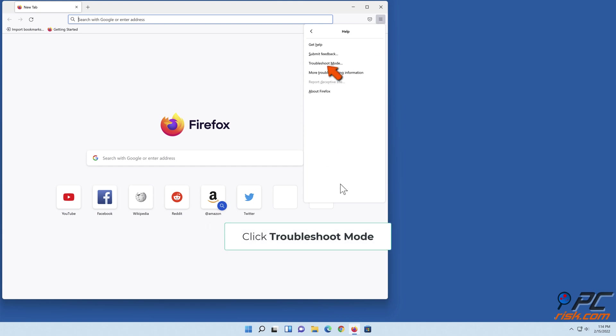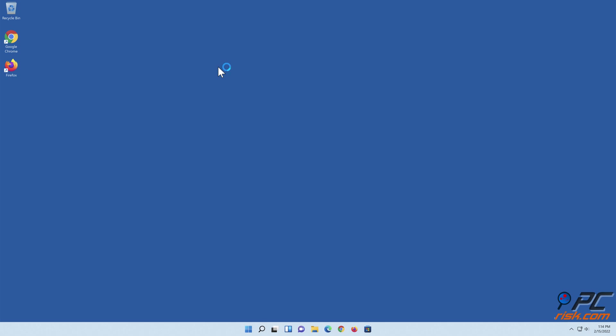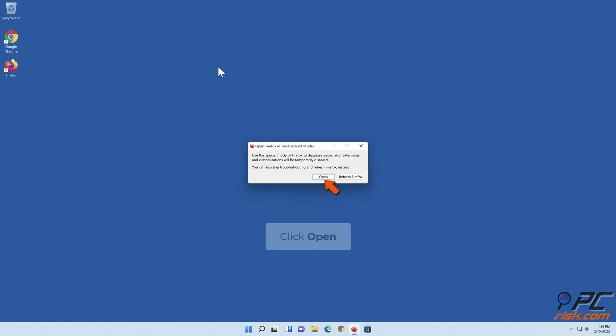Click Troubleshoot Mode. Click Restart. Click Open.